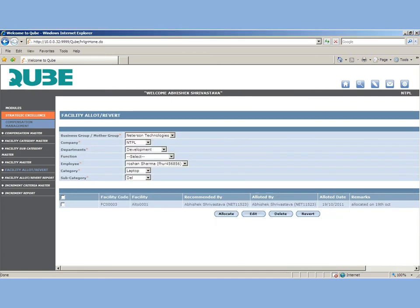As soon as you save the form, an intimation mail goes to the employee that facility has been allocated. The status in the facility master also gets updated as facility allocated but not received. And as soon as the employee clicks on receives, the status gets updated as facility allocated and received.